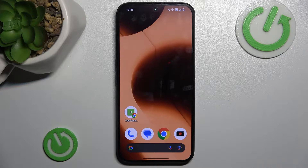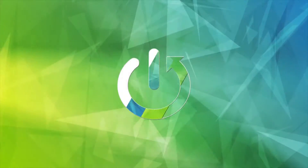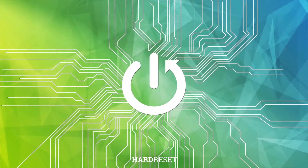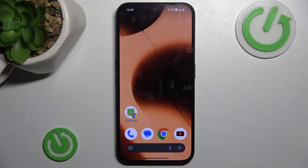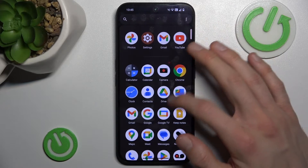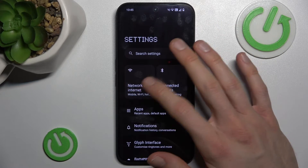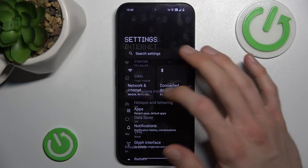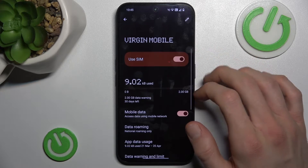Hi, today I have Nothing Phone 2A and I want to show you how to set mobile data limits on this device. To do this we must open the Settings application. In it we press Network and Internet and there we tap on our SIM.